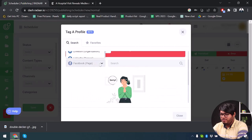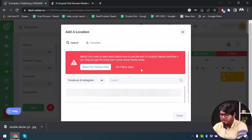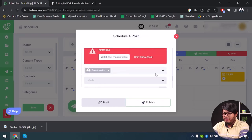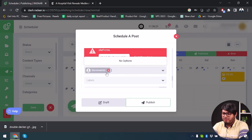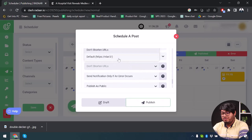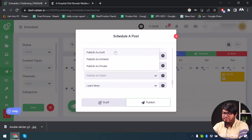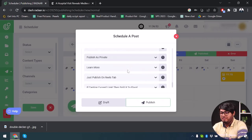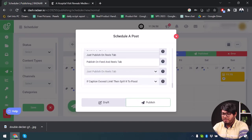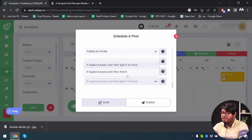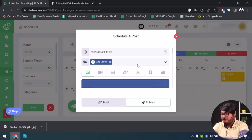You can tag people or pages, add a location, and then go to Settings to review advanced options. You can assign users to the post, shorten URLs, and select the landing page created with the Link Shortener. You can also set whether to receive notifications when published, and choose to publish as public, draft, unlisted, or private. There are options to publish on Reels only, or on both Feeds and Reels tabs, and you can set caption trimming if it exceeds the limit.